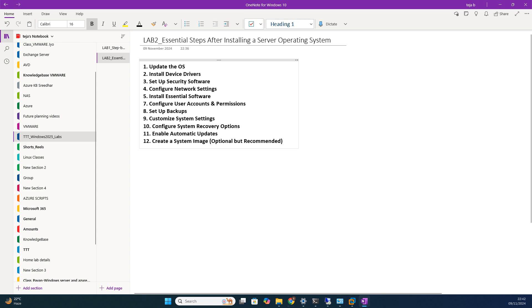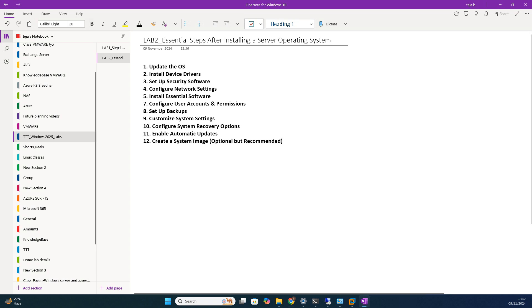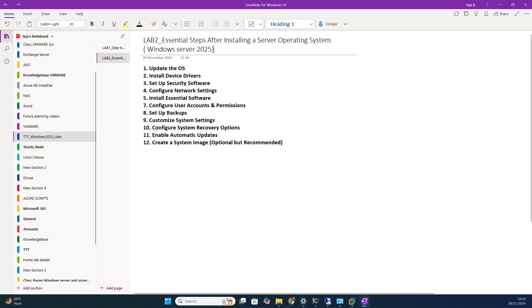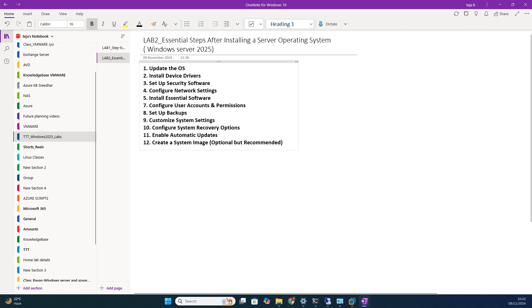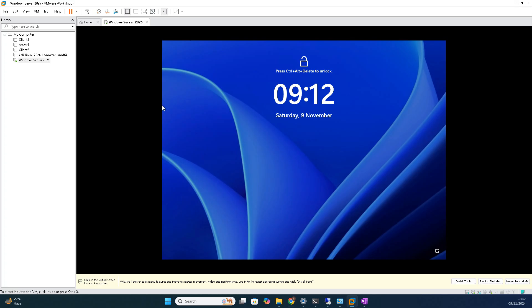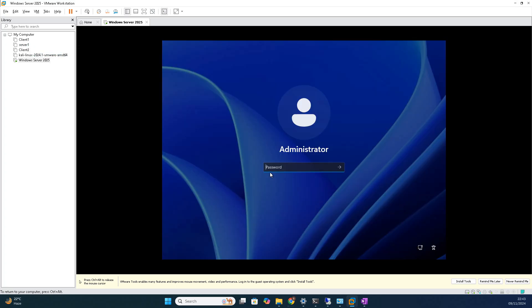When we install this operating system, Windows Server 2025, any server operating system, once we install, what are the post-installation steps? Let's see in the video. These are the points I have defined and listed out. Let's see one by one. Firstly, I deployed this particular server on VMware Workstation. I am trying to log into the server with the local admin credentials.